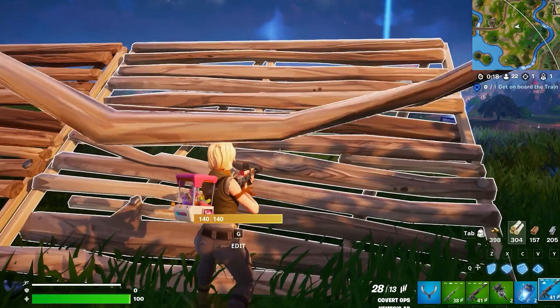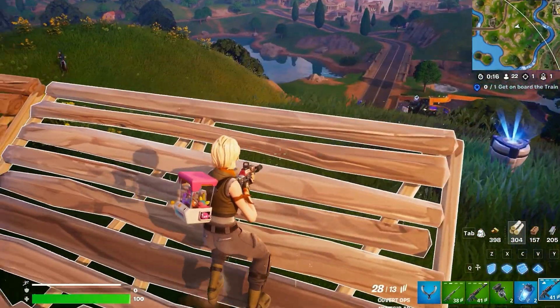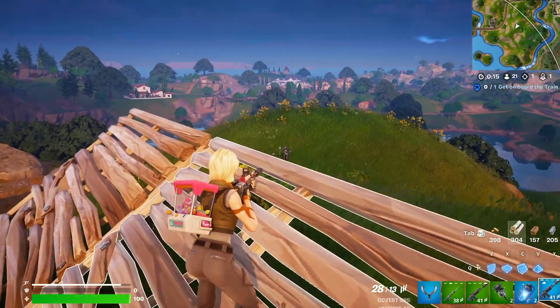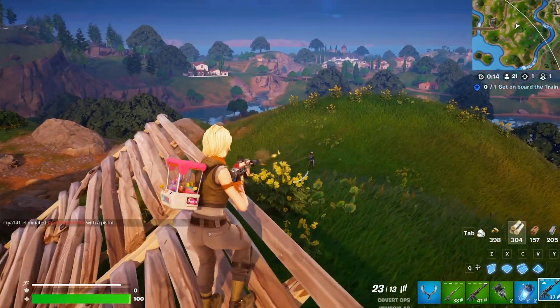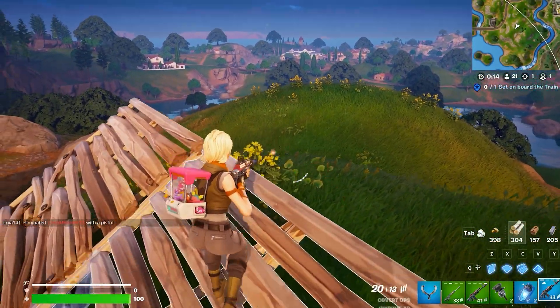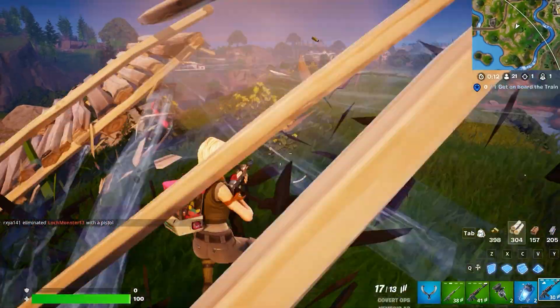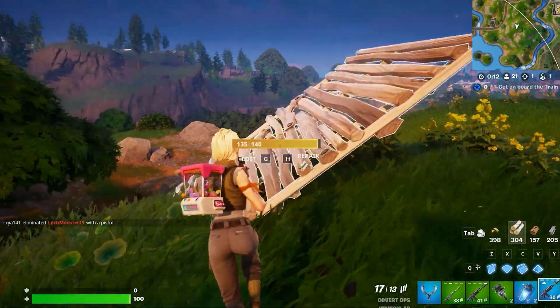Now let's check fluid motion frame benchmarks — before and after results. These results are on full epic settings with ray tracing enabled.